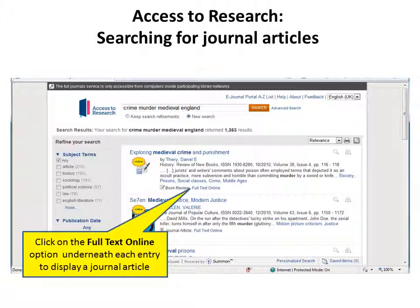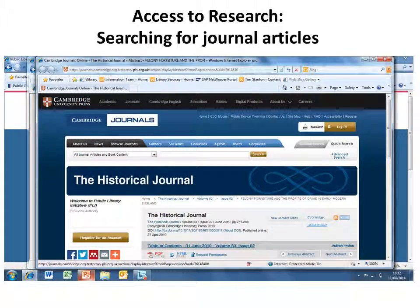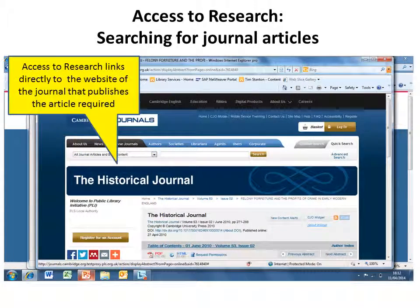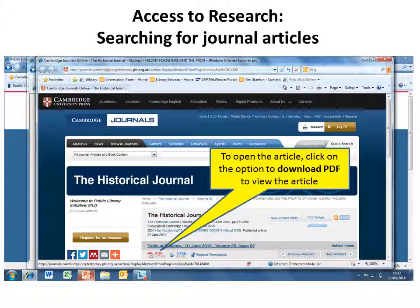Click on the full text online option underneath each entry to display a journal article. Access to Research links directly to the website of the journal that publishes the article required. To open the article, click on the option to download PDF to view the article.